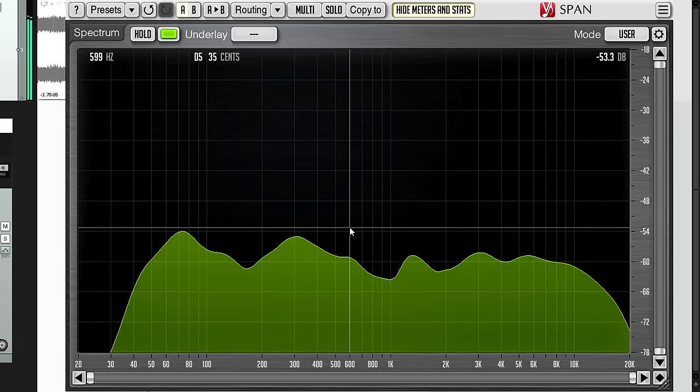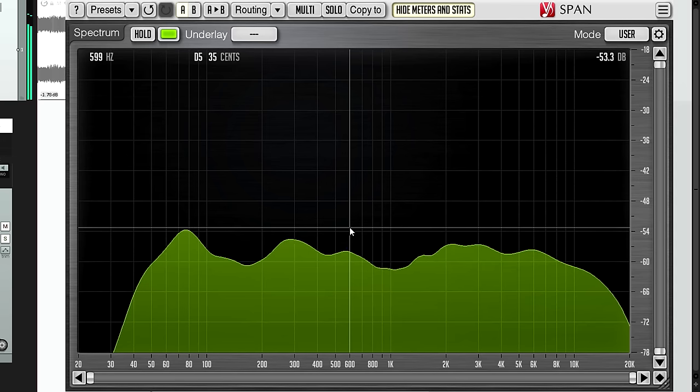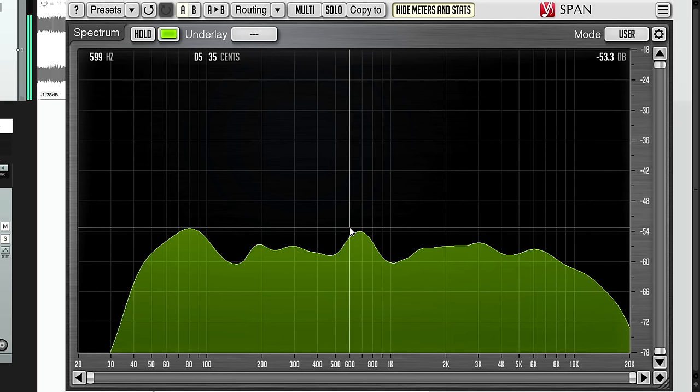Of course sometimes you might see a build up of energy in a certain frequency range without hearing any problems. Never adjust your EQ in those circumstances.